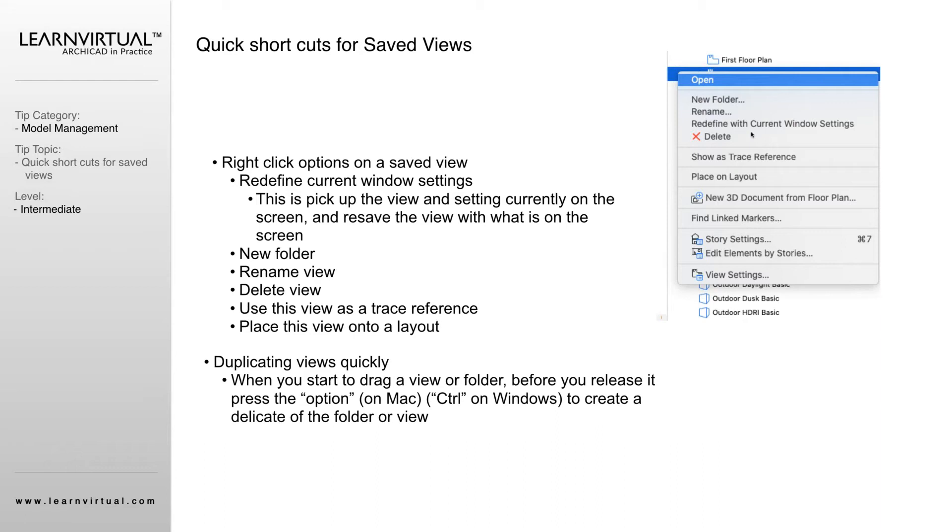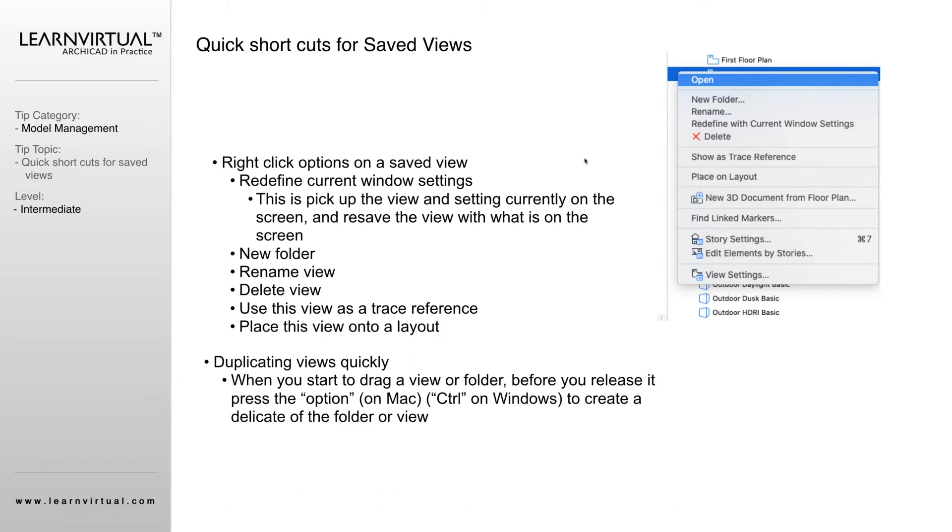We can delete that saved view. This is the second most used thing that I use right-clicking on a view for: showing as the trace reference. That would be important if I am trying to align walls within the first story and the second story. I can have the first story showing and the second story as my reference. You can see all the other different options—we can create a 3D document from the view that we had selected. If there's any linked markers with that view, we could go and find those markers. We can change story settings and change the settings of that saved view from right there as well.